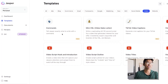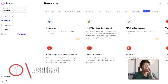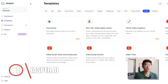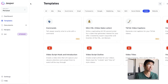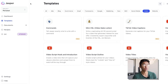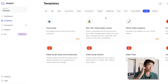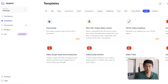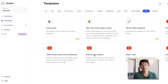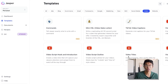Tool number one is called Jasper AI. Jasper is an AI writing tool, and I don't use it to write scripts because I do think script writers are a lot better at writing scripts than this tool. However, Jasper is very useful when it comes to video descriptions, coming up with video topic ideas, script outlines, and video titles. Let me show you how it works.